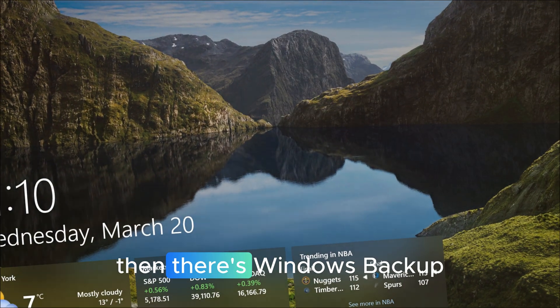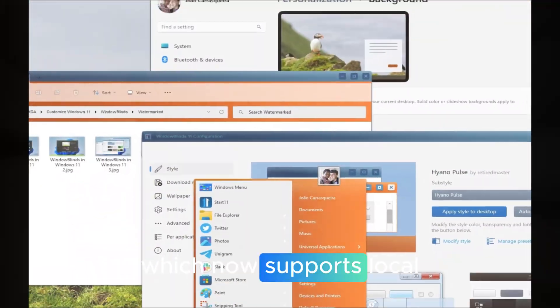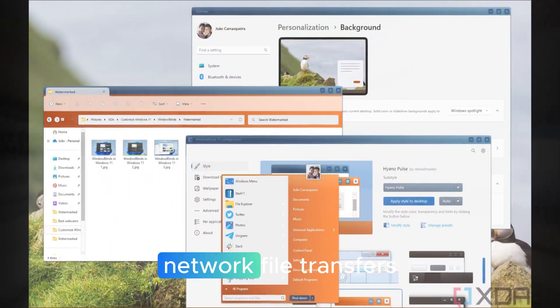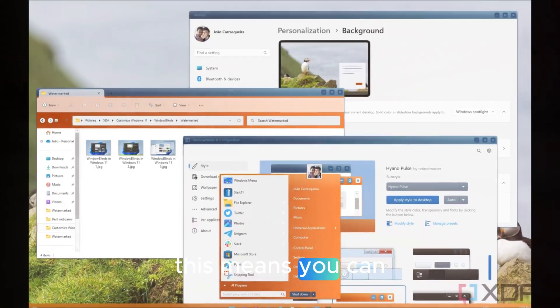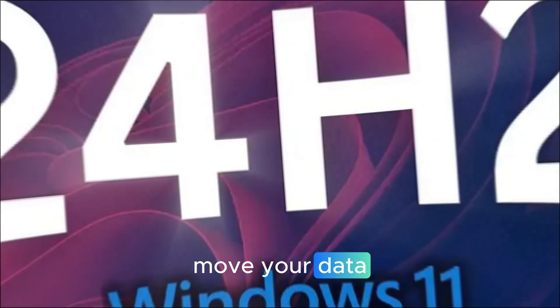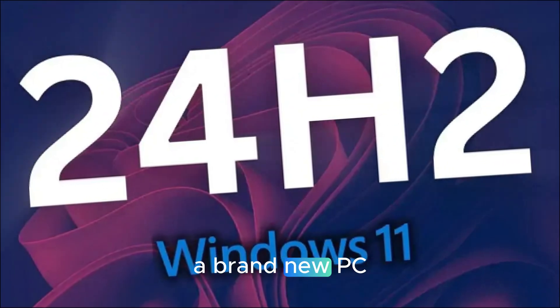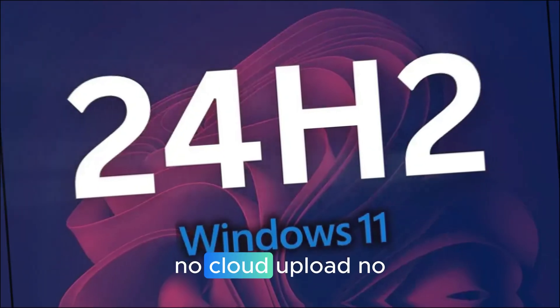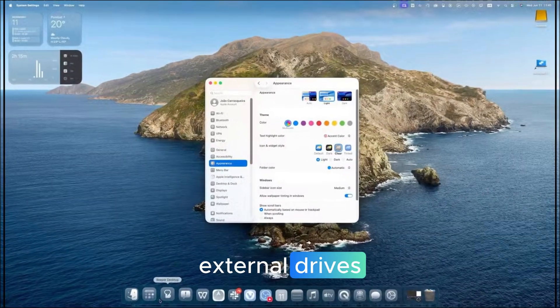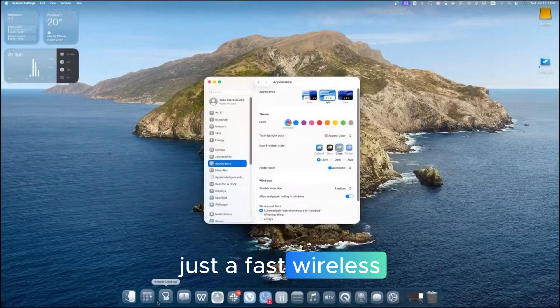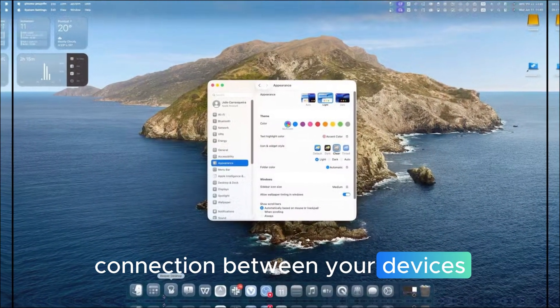Then there's Windows backup, which now supports local network file transfers. This means you can move your data, settings, and files to a brand new PC directly. No cloud upload, no external drives, just a fast wireless connection between your devices.